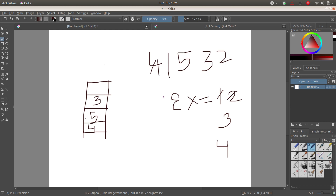To summarize the algorithm: maintain an 'expected' variable starting at 1. Traverse the numbers — if the current number matches expected, let it pass and increment expected. Otherwise, try to push it onto the stack. If the stack is not empty, the number being pushed must be less than the top of the stack; if it isn't, a sorted sequence is impossible and we break out. This determines whether a sorted sequence can be achieved using the stack.